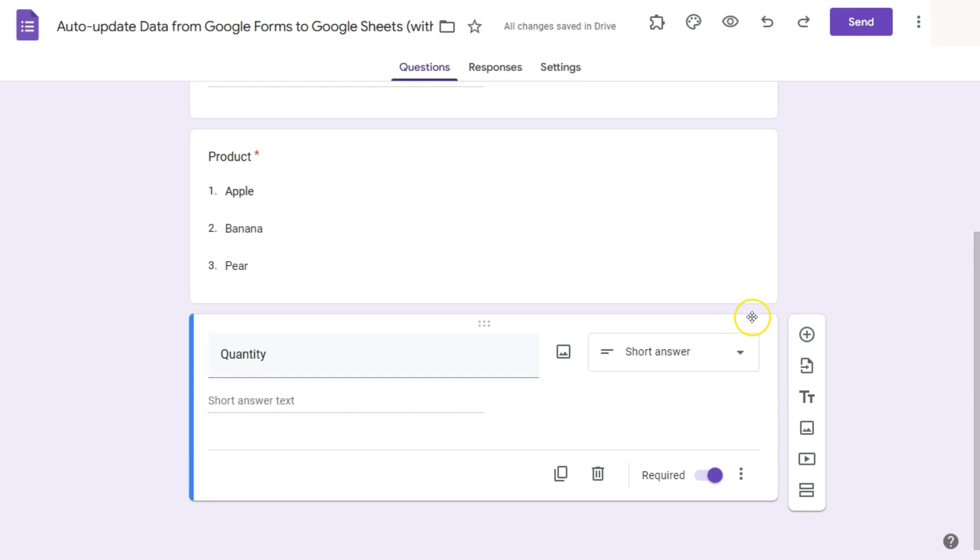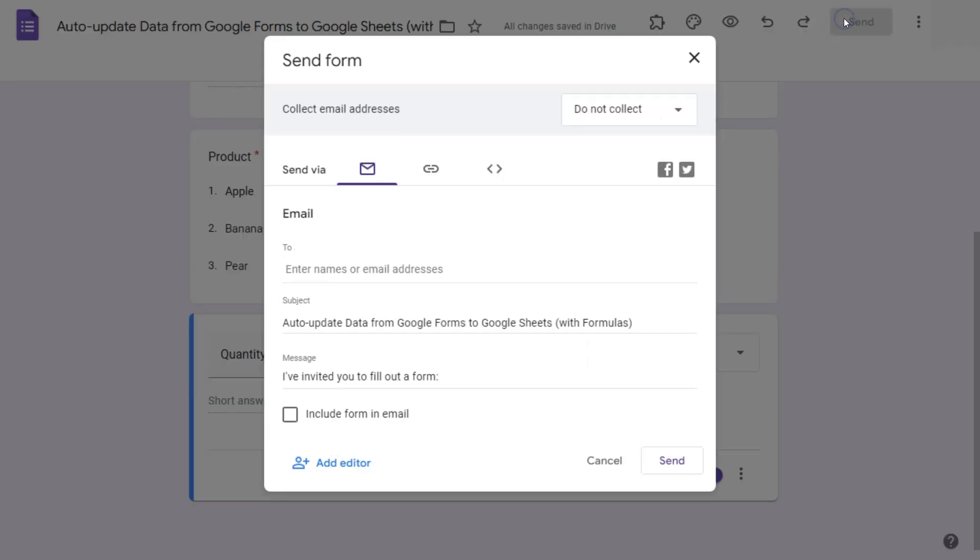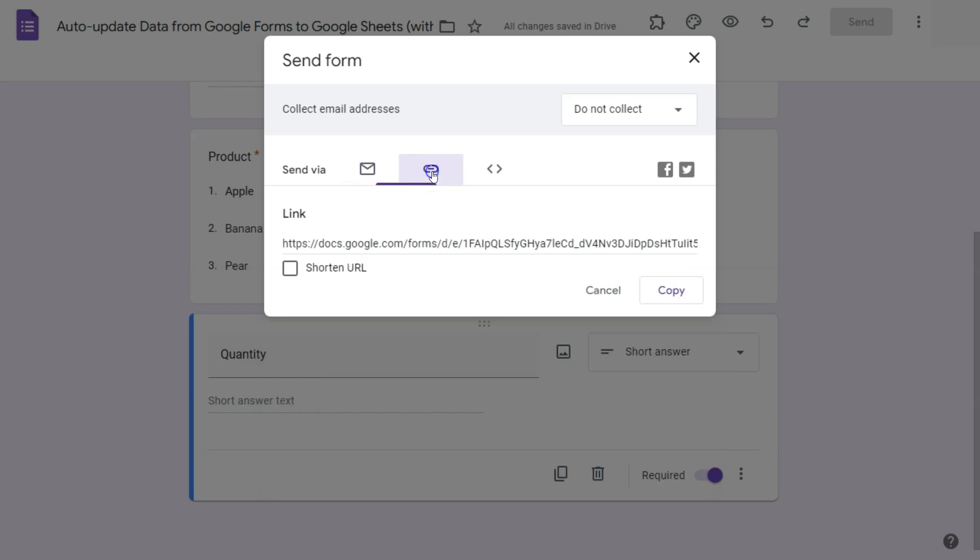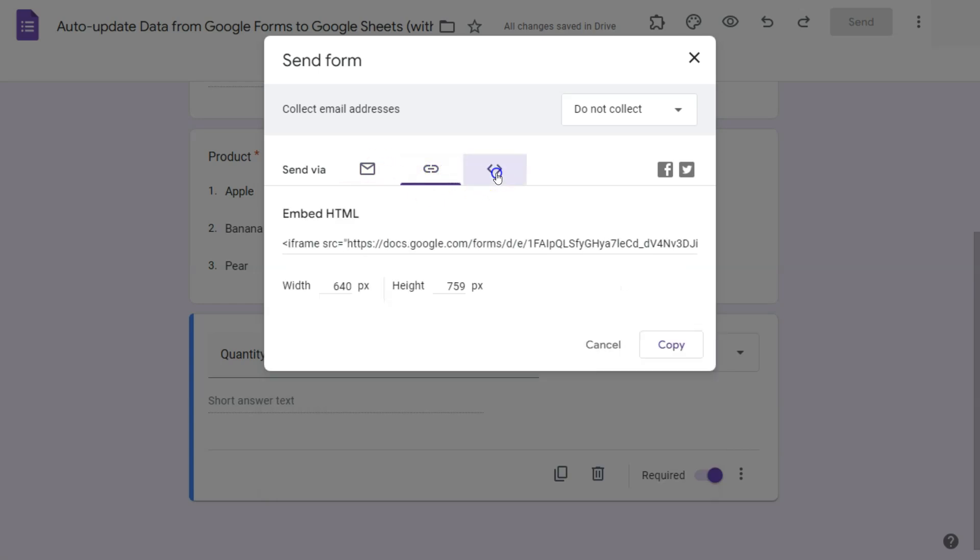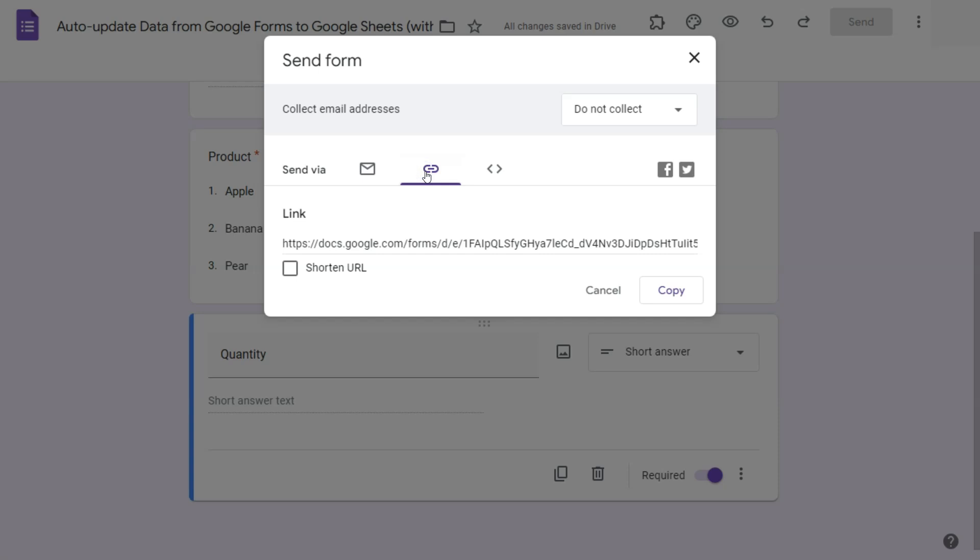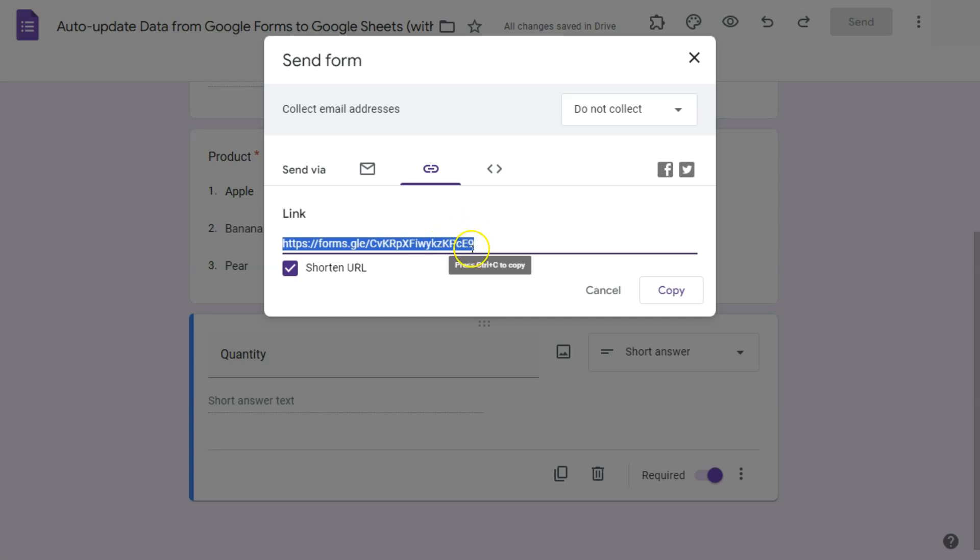So if you want to share this with someone, you can just click on send. And you can have this send by email with a link, or you can embed it into your website. So we're going to do this by link. We can shorten the link so we don't have to share such a long link. There we go.